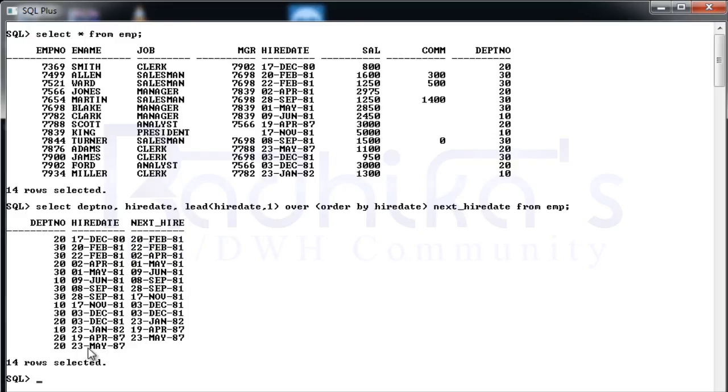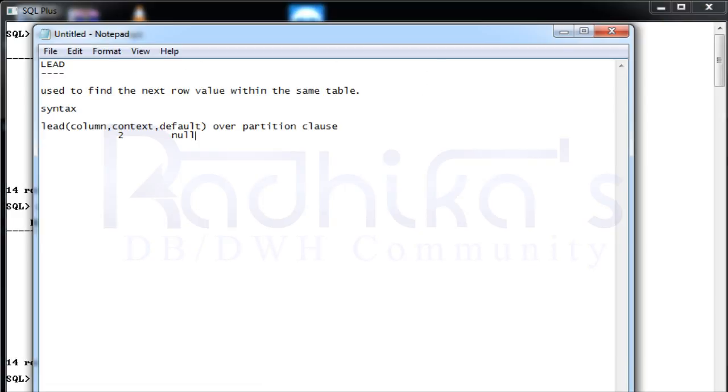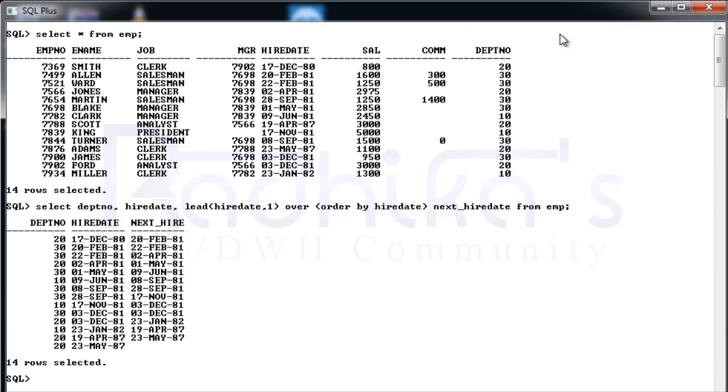You can see the last row: after 19th April it was 23rd May 87 was the next hire date, but after 23rd May there was no any value, that's why it is giving null value. As I mentioned, you can give any default value, and it will present you the default value whatever you're giving there.